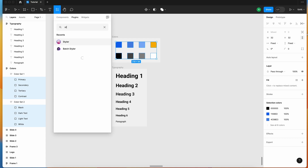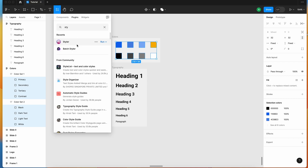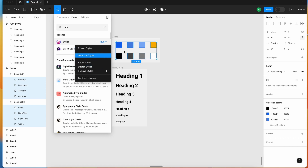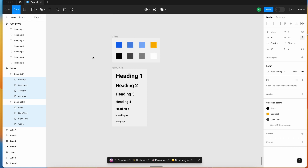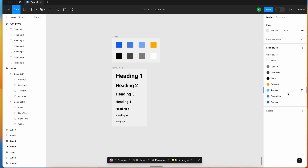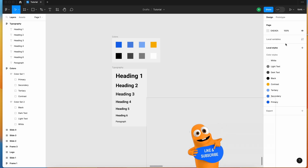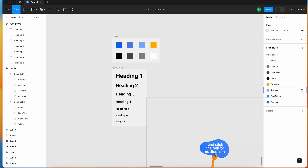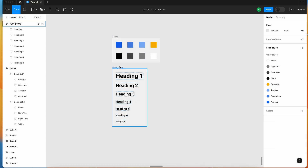Now go to the plugin and type Styler — S-T-Y-L-E-R. Click Run, and you can see options: generate styles, apply styles, detach styles, remove styles. We have already selected the objects, so just hit Generate Style — and boom, our styles are created in a single click. You don't have to select individual elements, click on styles, or define the name — all your styles are generated instantly.